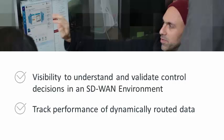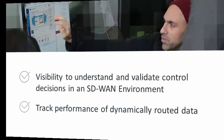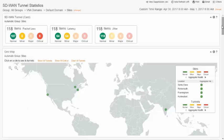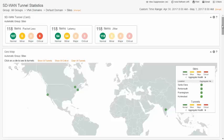In this video, we'll examine support for the Viptela SD-WAN technology, the first of several other technologies planned for upcoming releases. CA Performance Management 3.1 features a new SD-WAN tunnel statistics dashboard, which offers both summary and detailed visibility into the health and performance of your Viptela SD-WAN infrastructure.